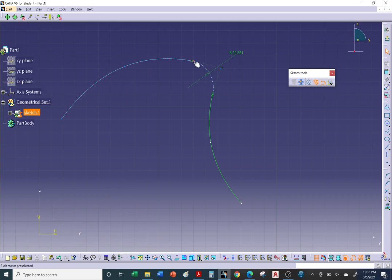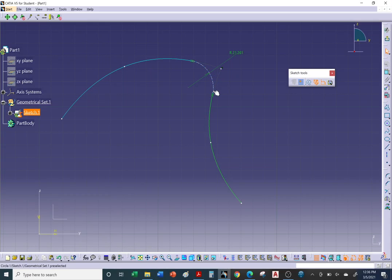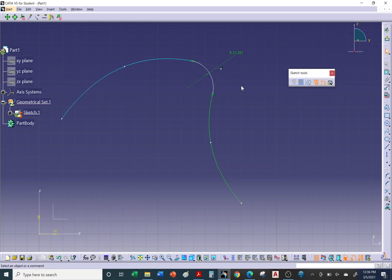So here we have C3 along the spline, then at the transition point it drops down to C1 tangent continuity, and at the ends we have C0 point continuity. So we have a combination of C0 and C1 — point continuity and tangent continuity. How do we improve on that?